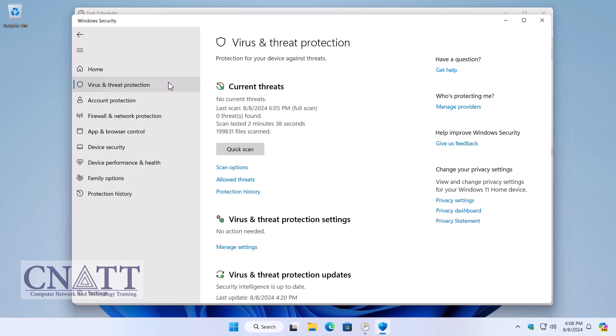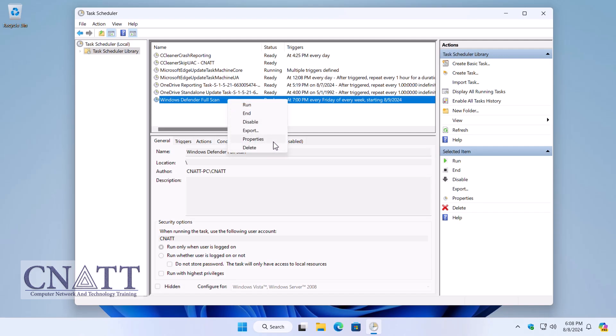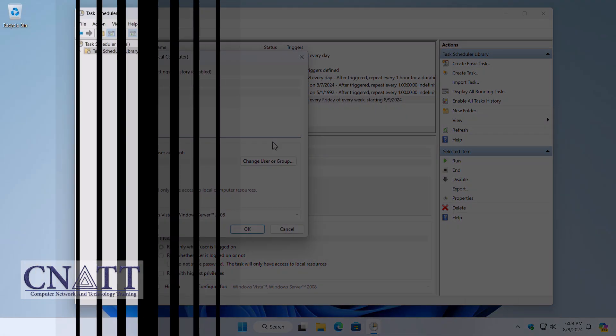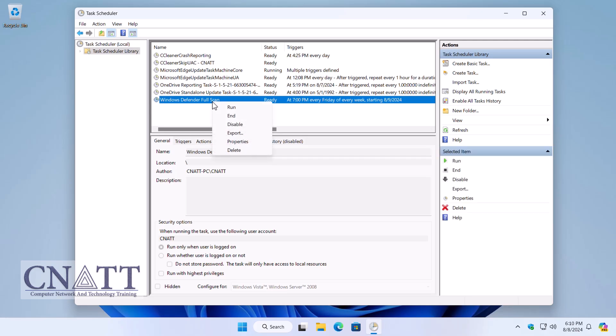To view more details about the created task or make changes to it, right-click on it and select Properties. You can also disable or delete the task by right-clicking on it.